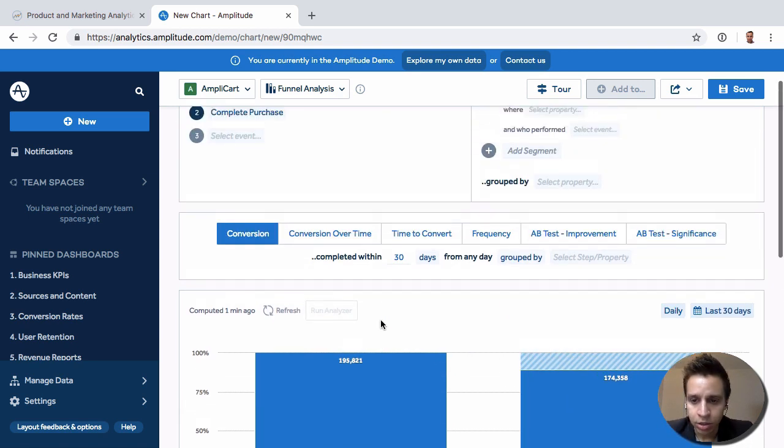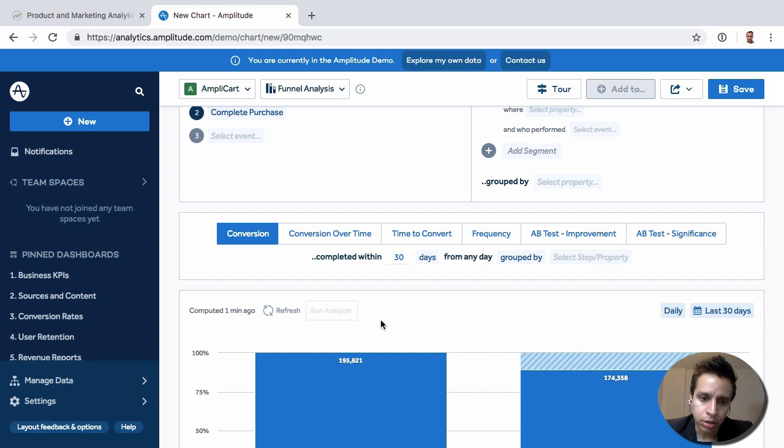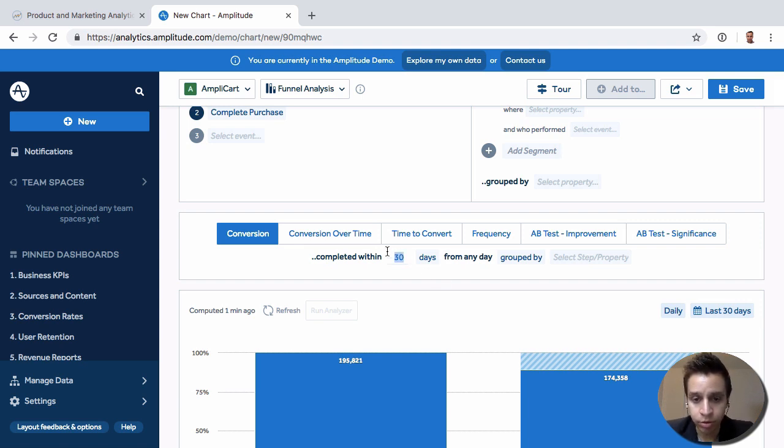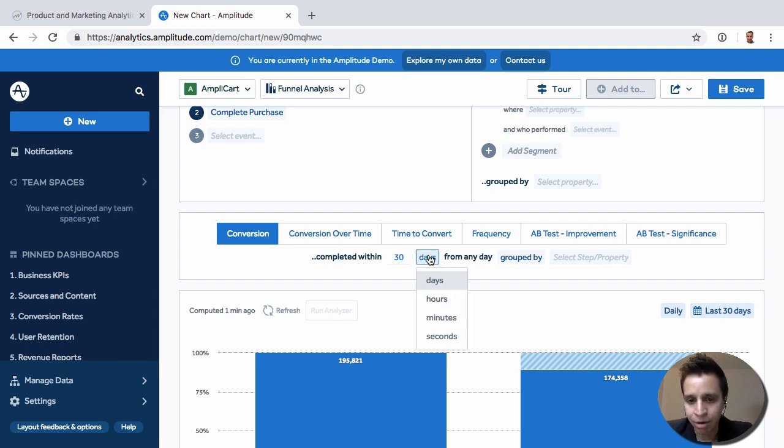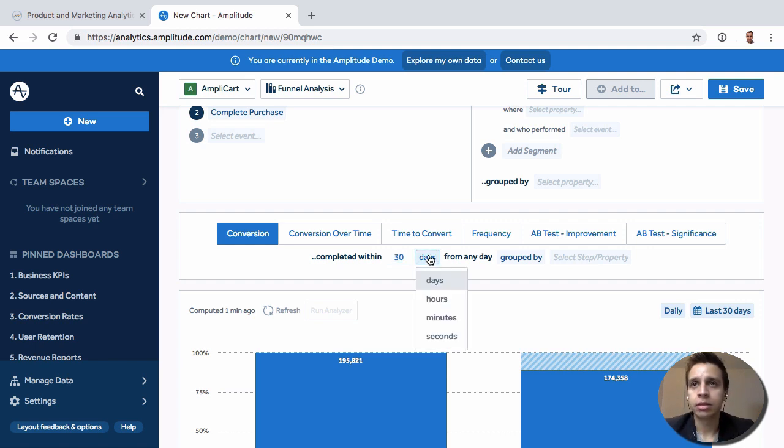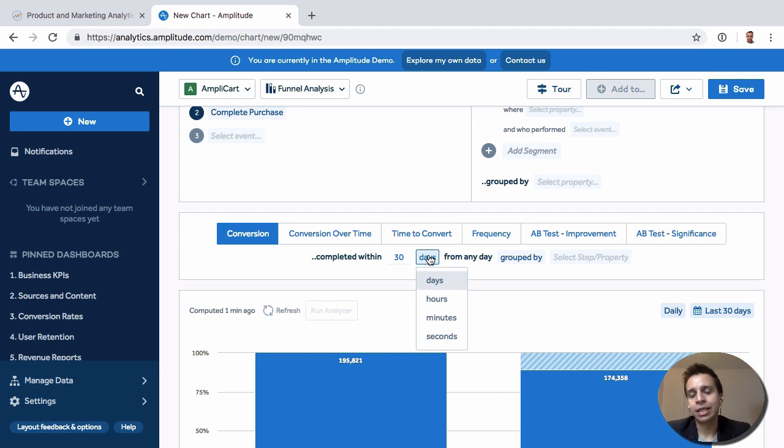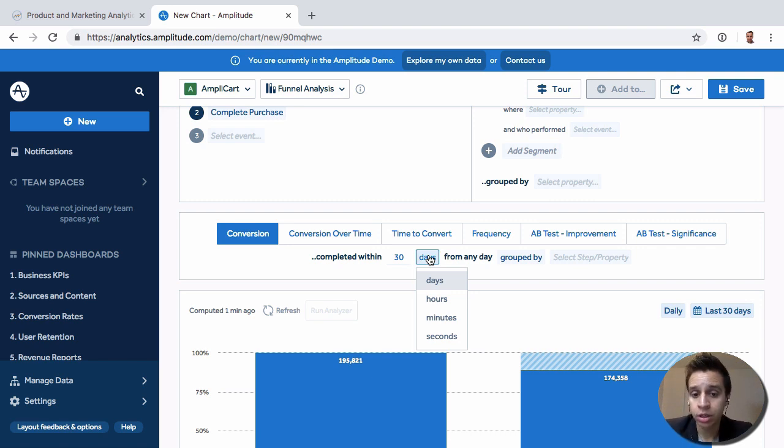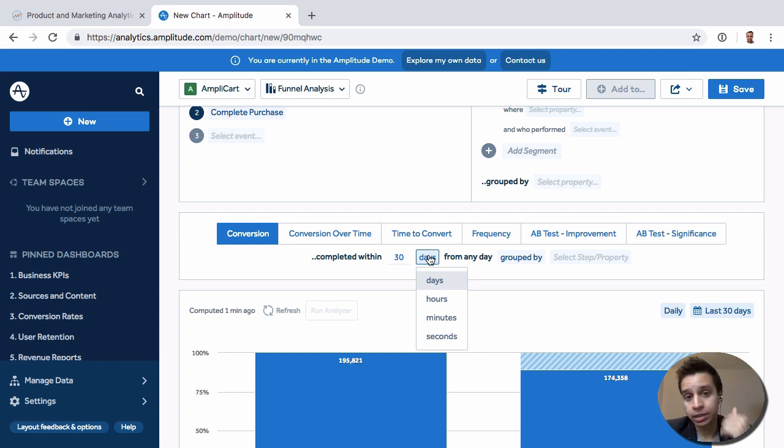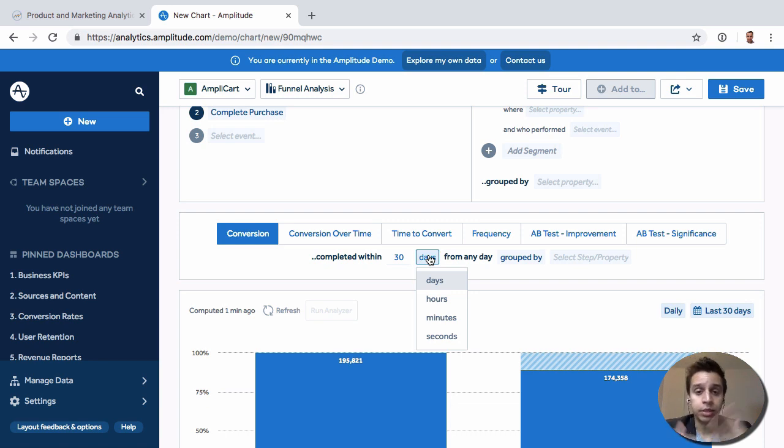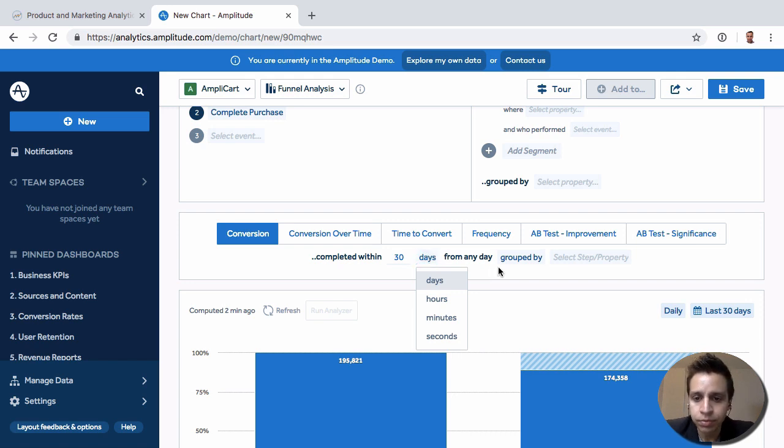Then in terms of other funnels options here, typically the conversion window, you want this to complete within 30 days. And here we have minutes, hours, seconds. You might have, for example, maybe they receive a push notification and you want them to take an action from the push notification. So you might want to create a simple two-step, three-step funnel that needs to happen within five minutes, 60 seconds, to get a good sense.